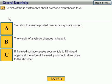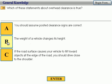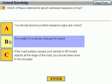That was about never removing a radiator cap when the system is pressurized and the vehicle is hot. Number 38: which of these statements about overhead clearance is true? A — you should assume posted clearance signs are correct. B — the weight of a vehicle changes its height. C — if road surface causes your vehicle to tilt, you should drive close to the shoulder. I'm going to go with B — the weight of a vehicle changes its height. Correct.